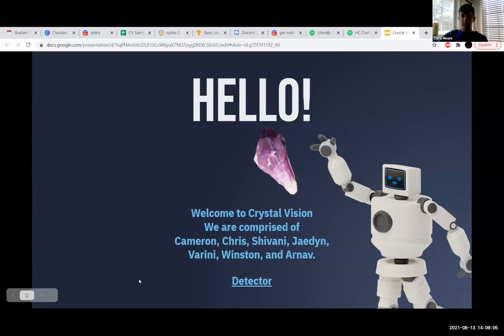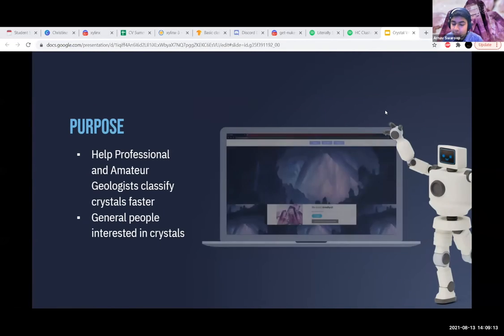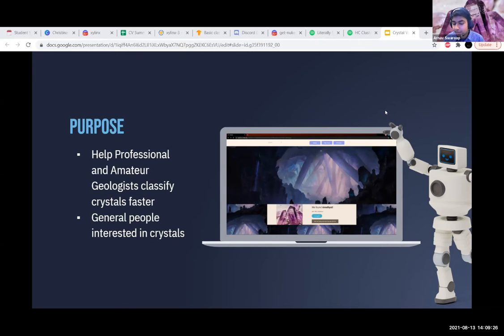Arnav is going to give you a purpose and summary. We created this project to help geologists classify crystals and rocks easily. Nearly all of us have had to do that tedious lab at school where you classify rocks based on properties like luster, streak, and fracture. By using computer vision to recognize crystals efficiently, we provide a significantly faster method of crystal classification for professionals, as well as amateurs and students exploring the field.